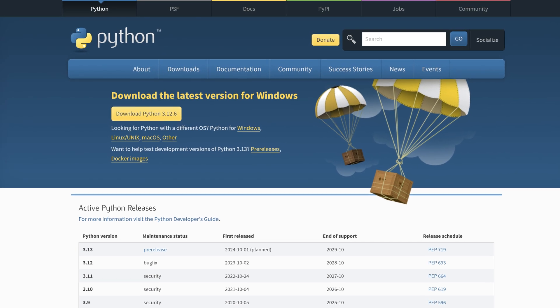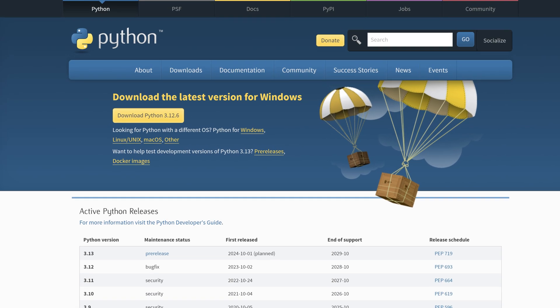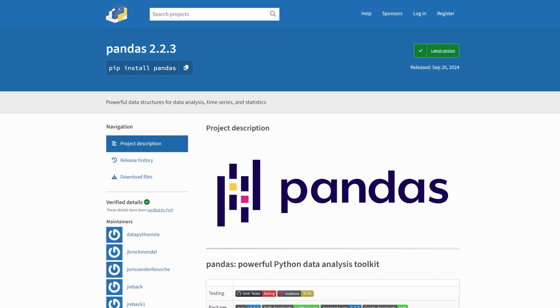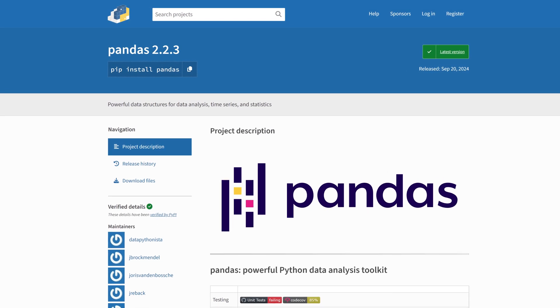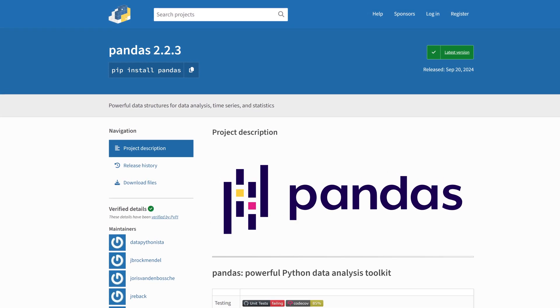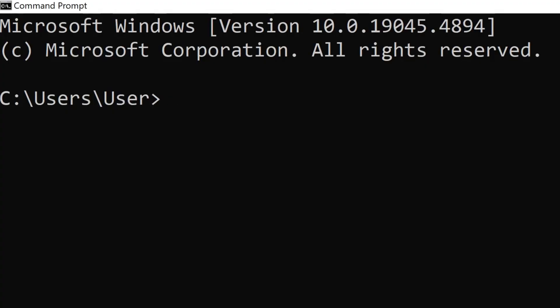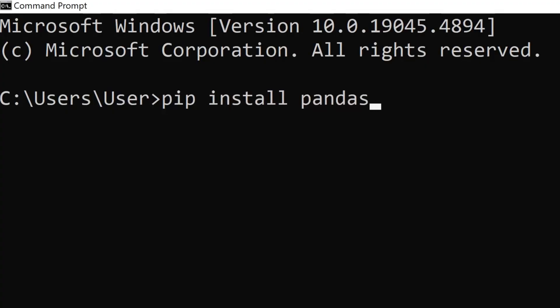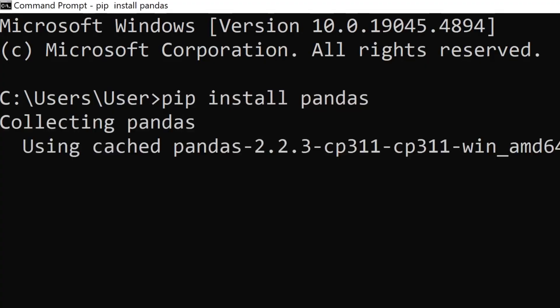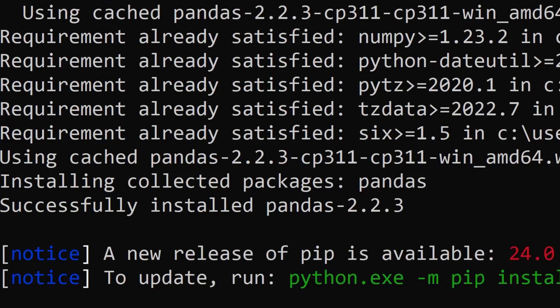Now let's focus on HTML data. Let's say we wanted to extract a table and plot the info as a graph. For this, make sure you've got Python installed. You'll also need the Pandas library for data extraction and wrangling, and the Matplotlib library for visualizations. To install the packages, you can use the pip install command on your console.